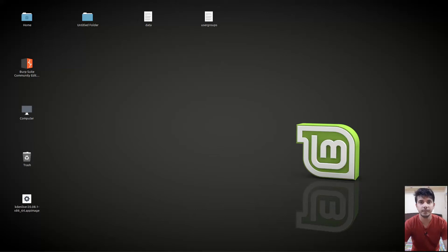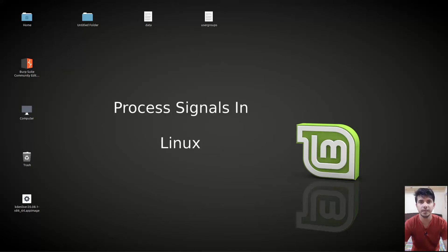Hello guys and welcome to another video in the series of Linux tutorials. In this video we are going to talk about process signals, so let's begin.